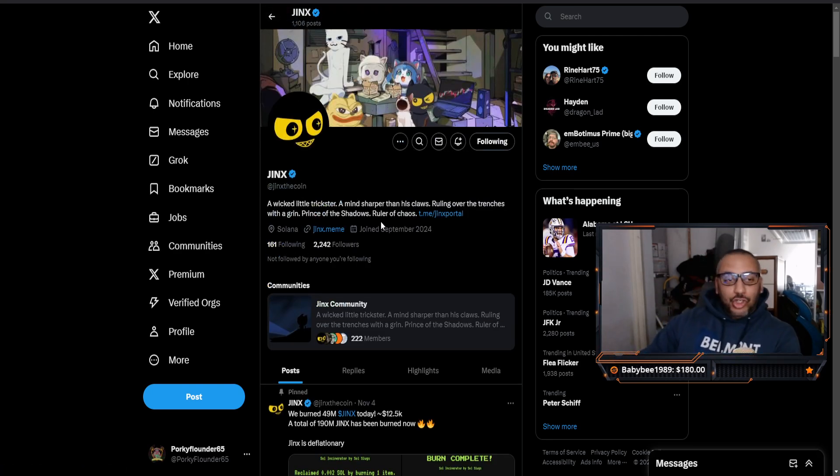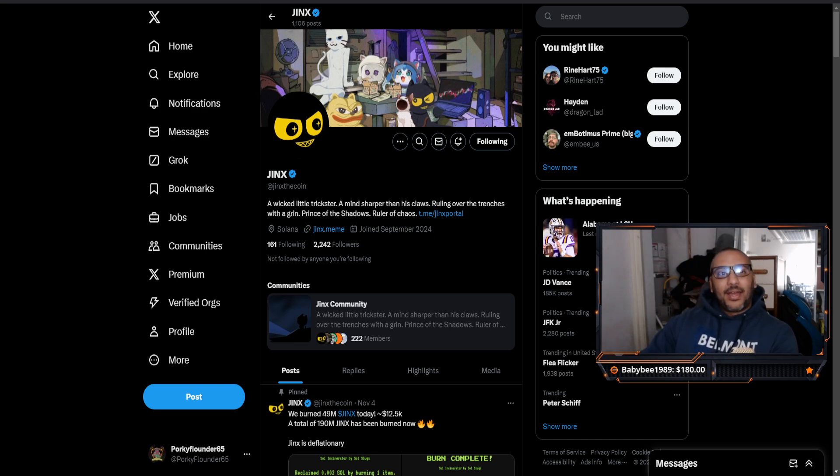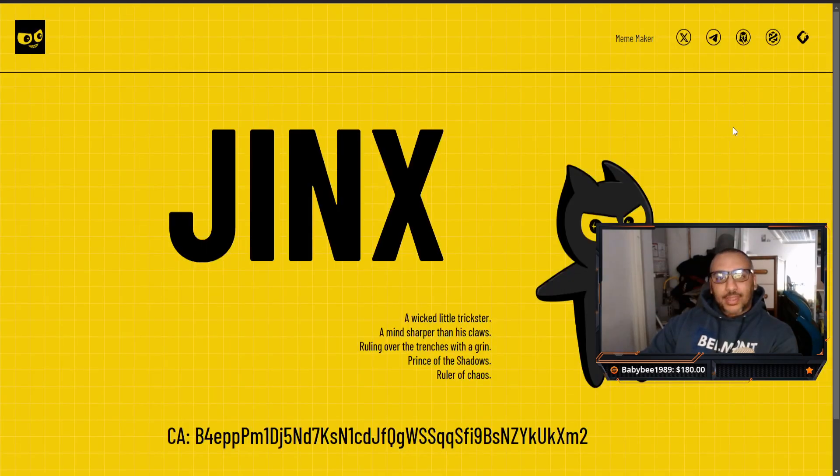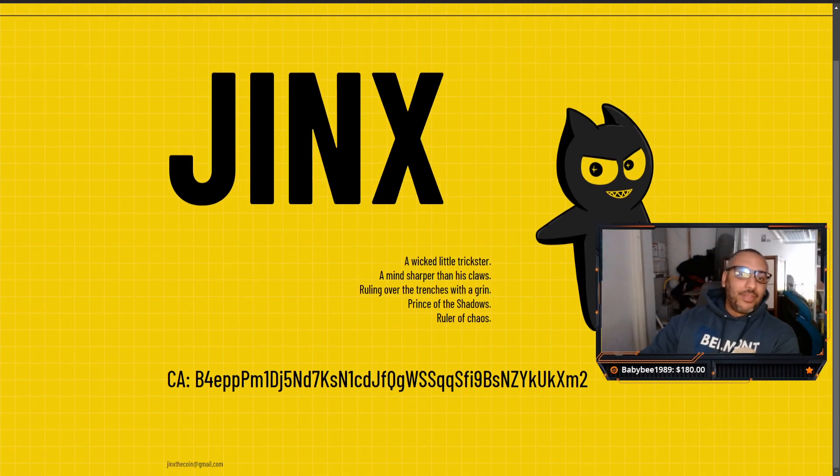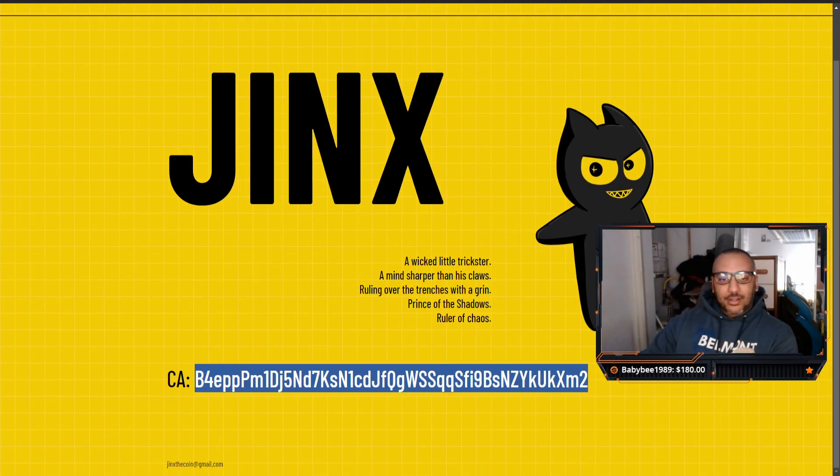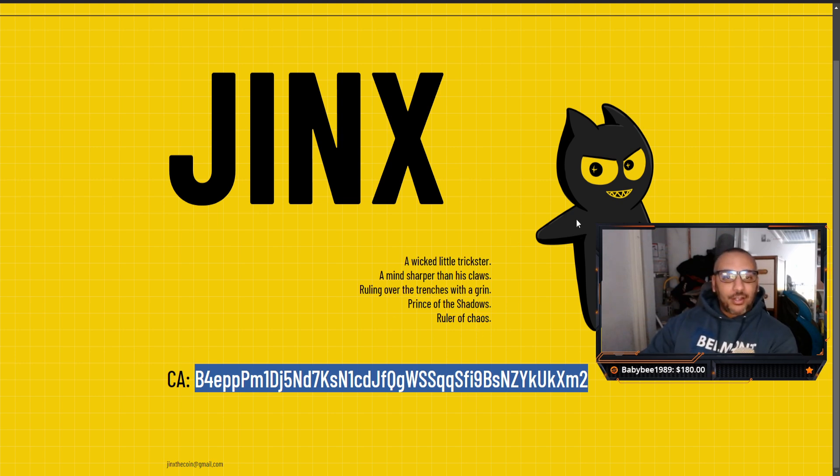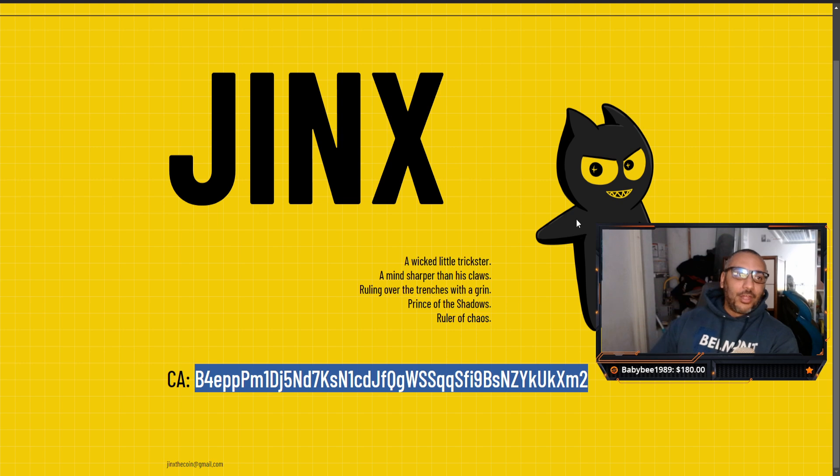If you guys are interested in Jinx, you can definitely jump in there and take advantage of the amazingly low market cap. This is Jinx. Contract is right down here, right on the front page in giant letters, easy to see. Jump in there. All the links are going to be in the description down below.